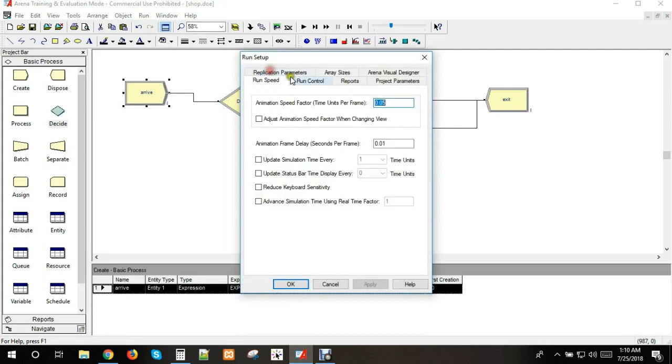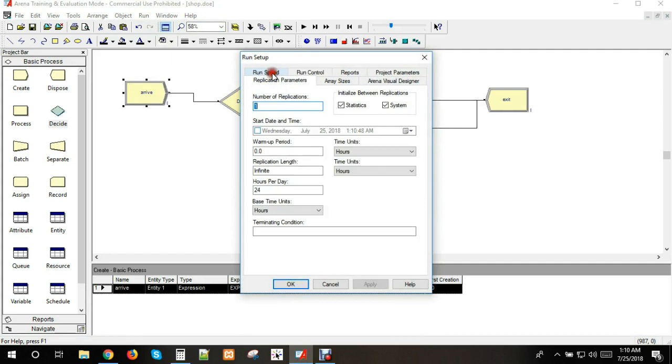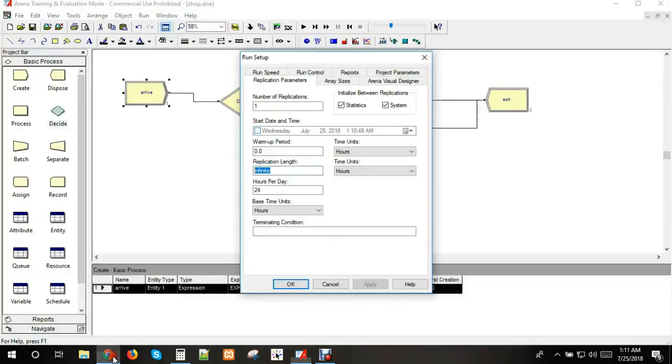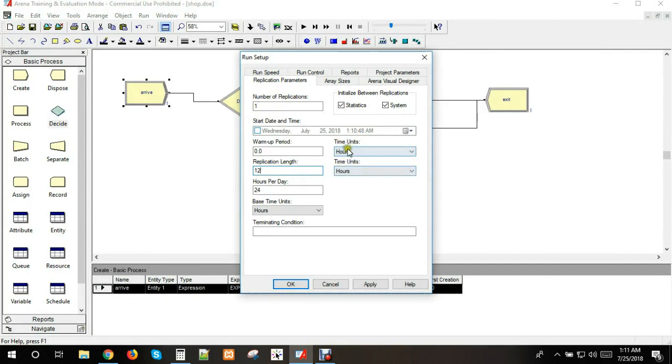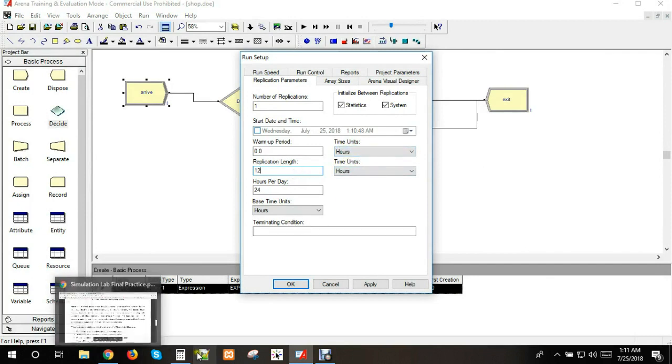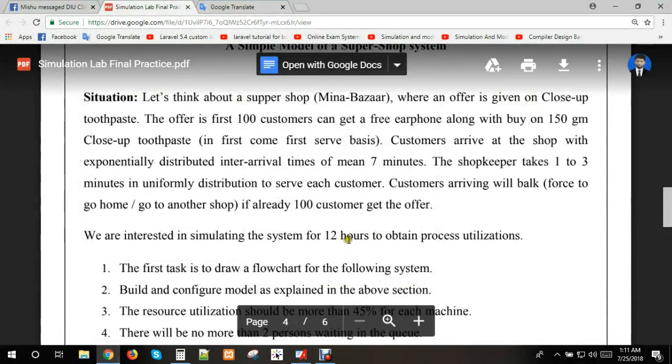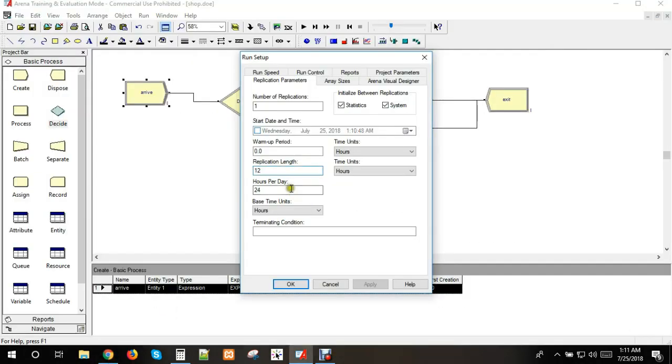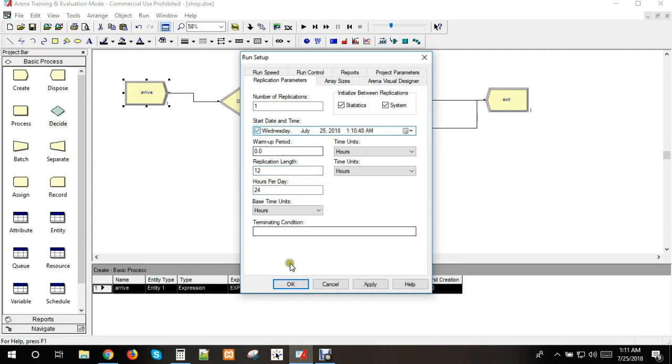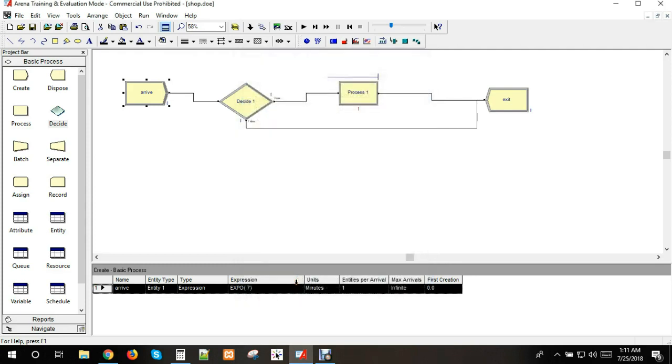Now for setup, we click on replication length. We want to run for 12 hours, so we set the time unit to hours and enter 12. We configure the start time and other parameters.